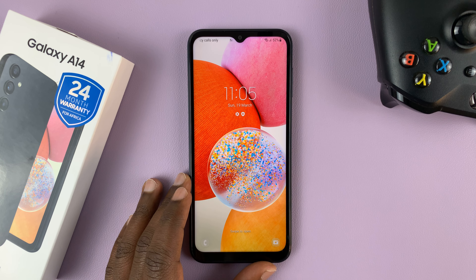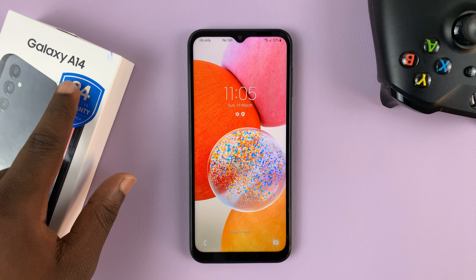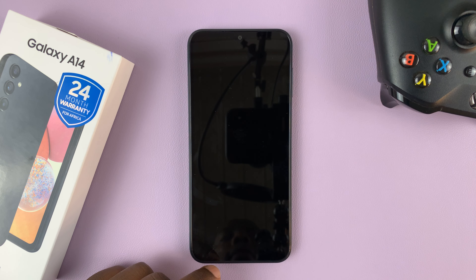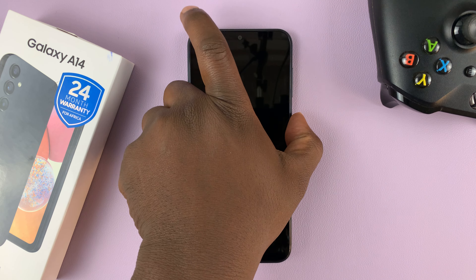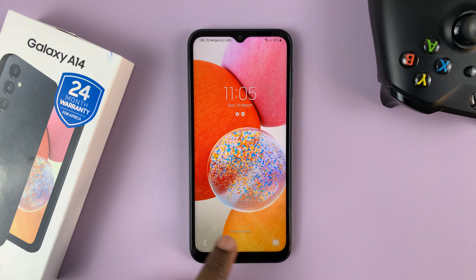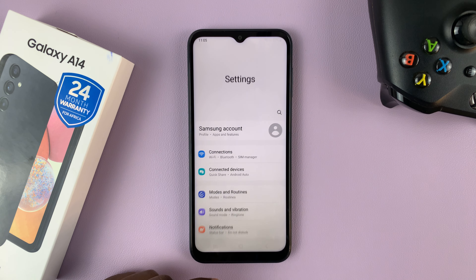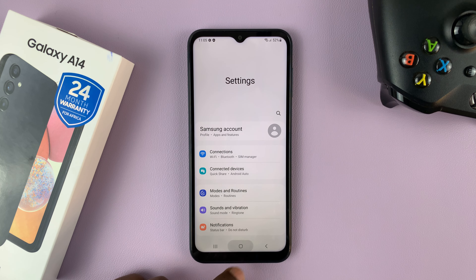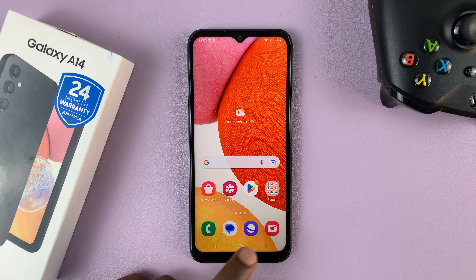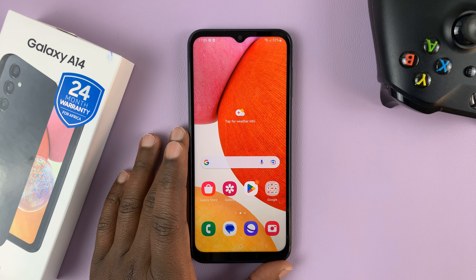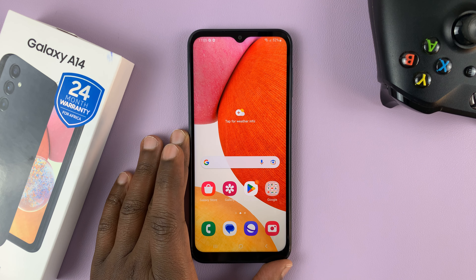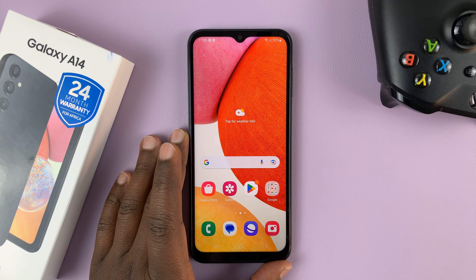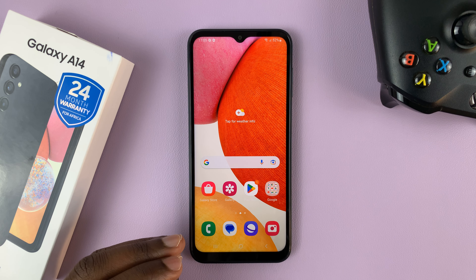I have the Samsung Galaxy A14 and I'll be showing you how to change the screen timeout period. The screen timeout period is basically the amount of time it takes before your screen goes off automatically.